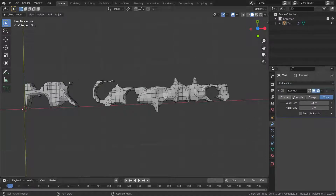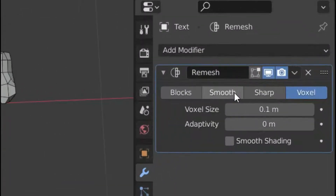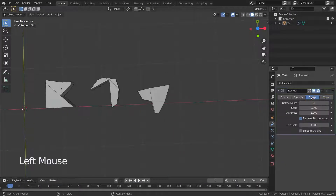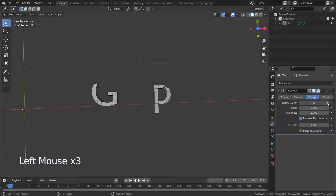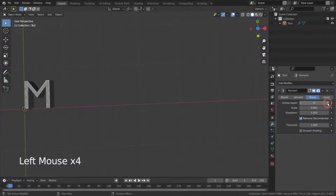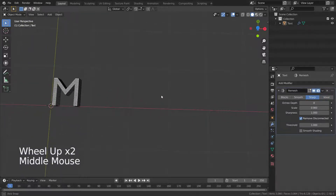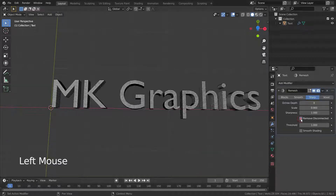There are 4 modes in the remesh modifier. Let's firstly go over the sharp mode. Sharp mode preserves sharp edges and corners. Now, we will increase octree depth. This is going to increase the amount of detail. Then, let's disable the remove disconnected option.